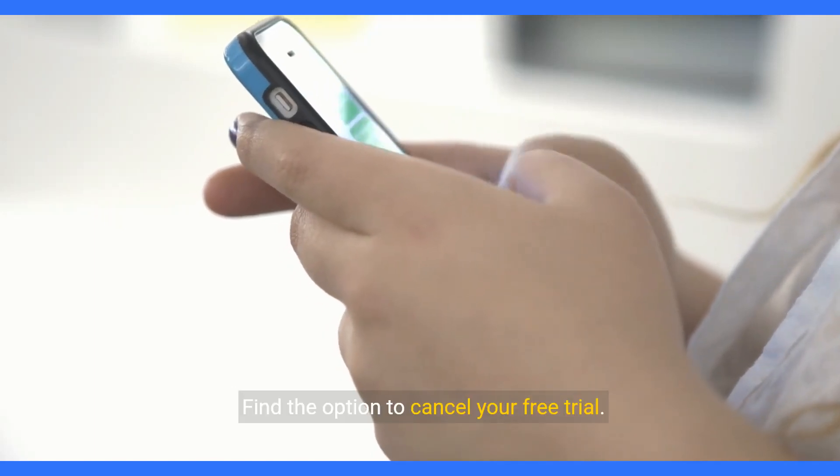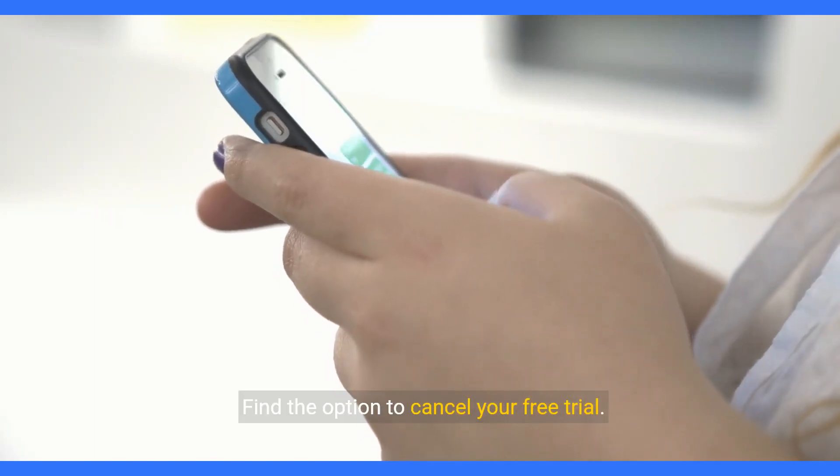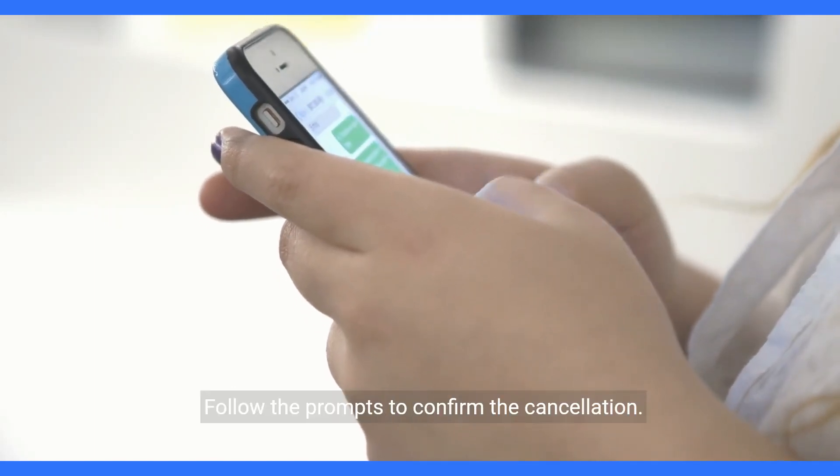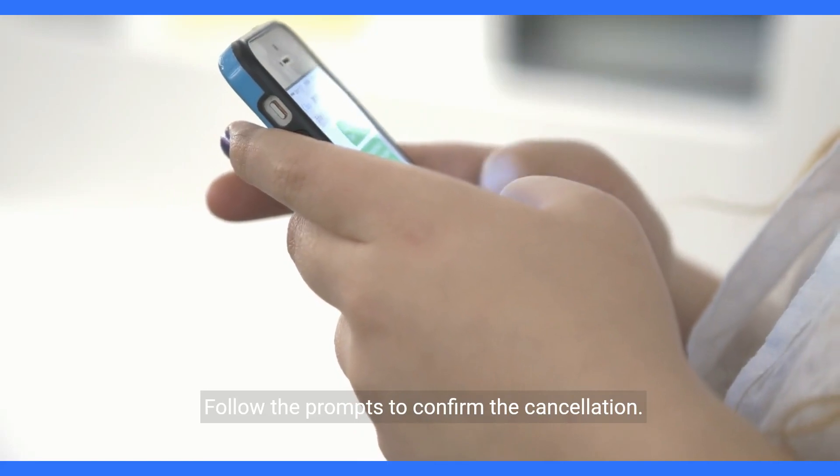Four: find the option to cancel your free trial. Five: follow the prompts to confirm the cancellation.